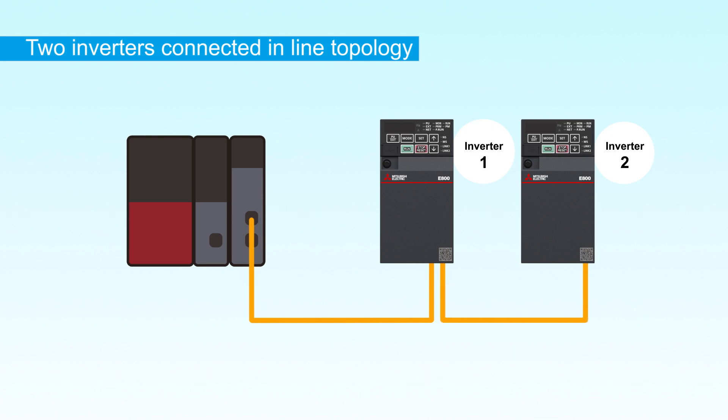Next, set the inverter's IP address. Inverter 1 can be used with the initial setting.